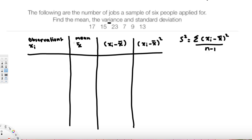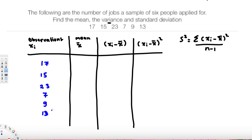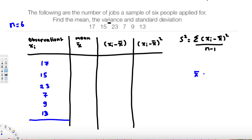We have a list of observations: 17, 15, 23, 7, 9, 13. To find the mean, we add all these values and divide by the number of observations. We have six observations, so n = 6. The equation for the mean is x̄ = Σxᵢ / n.